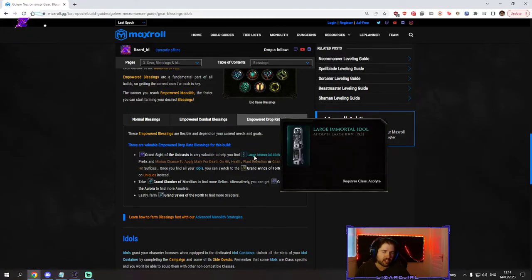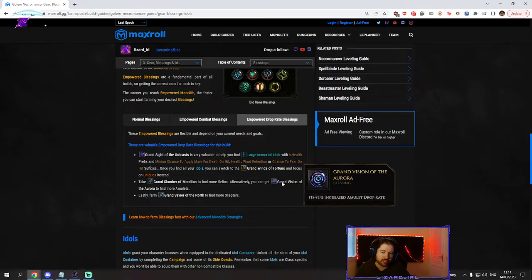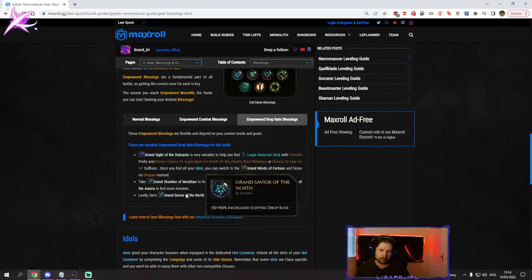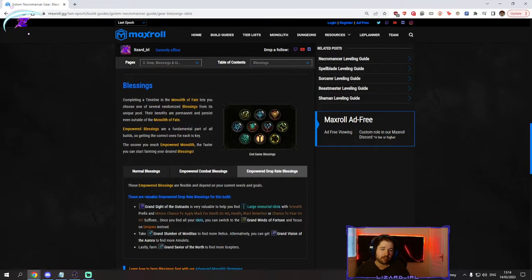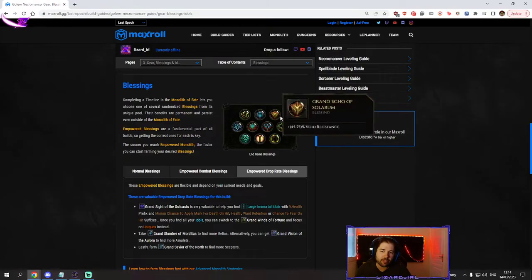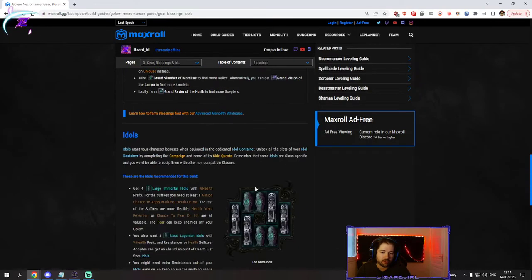For the drop rate, you want to get your large idols with hp. You want to get your amulets to get death rattles. You want to get your relics, you want to get your scepters. So whatever you need, whatever your needs are at the moment, go for those.